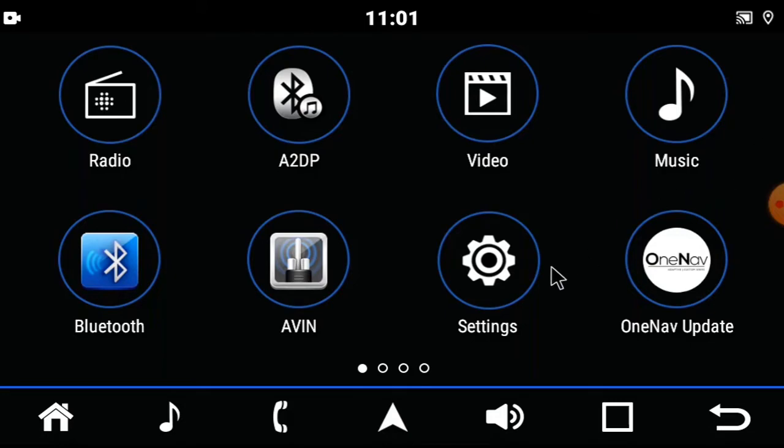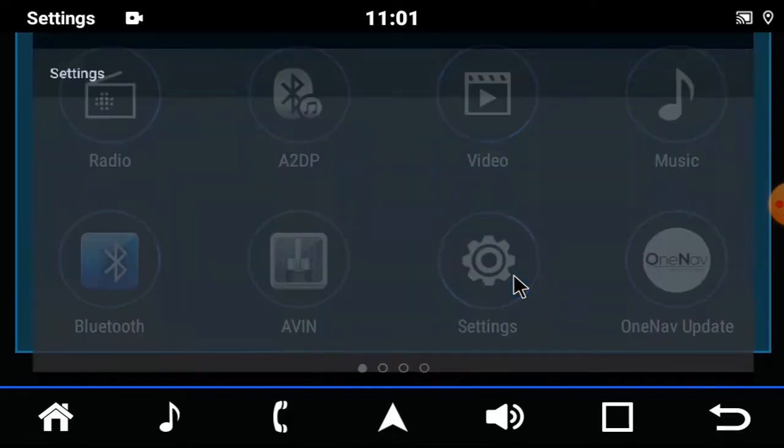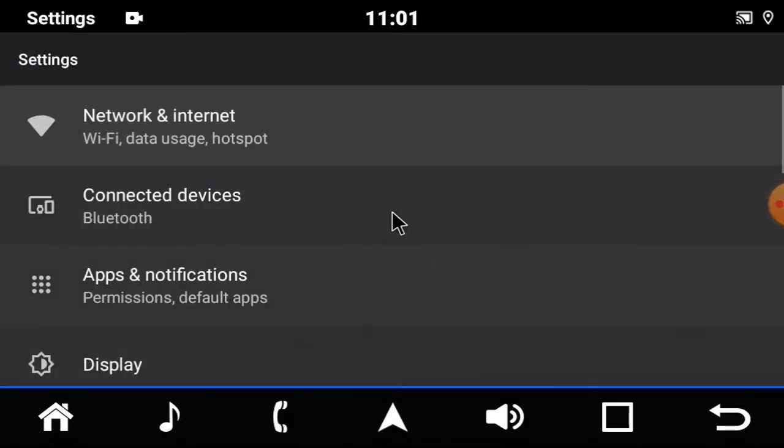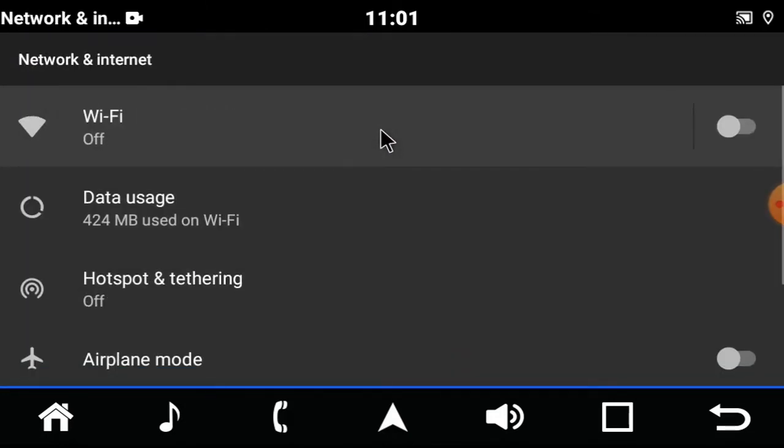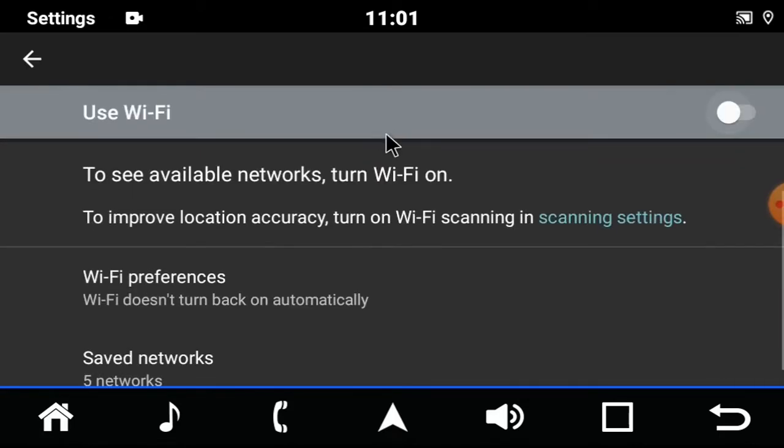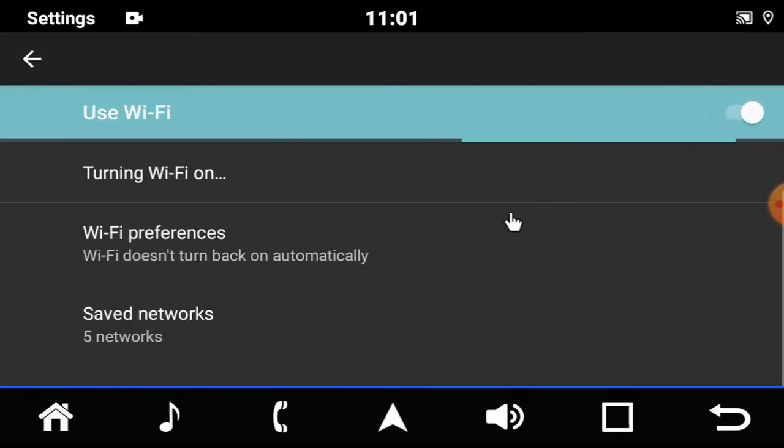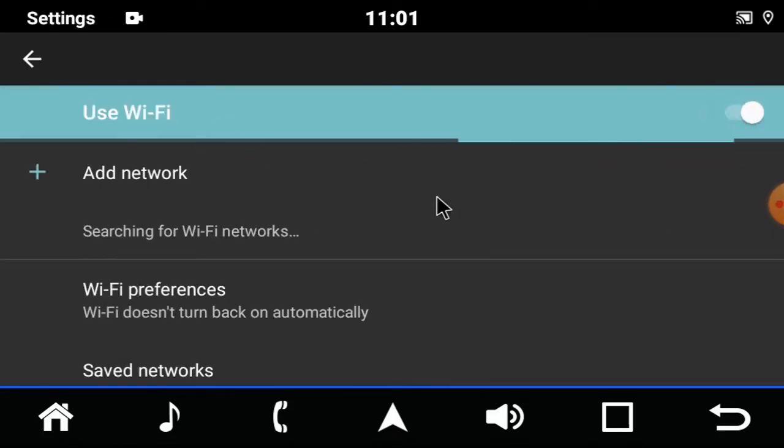Start by going to Settings, Network, Wi-Fi, switch it on and it will search for your Wi-Fi network.